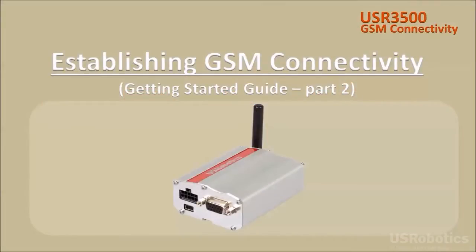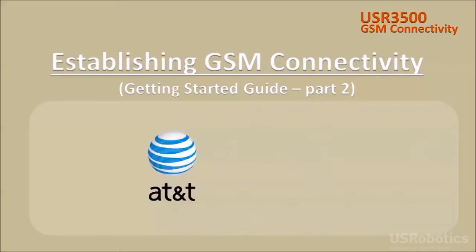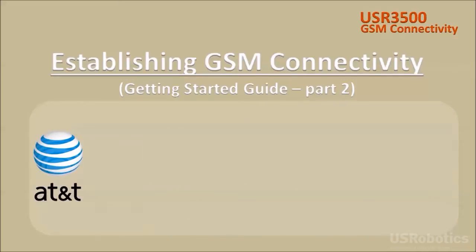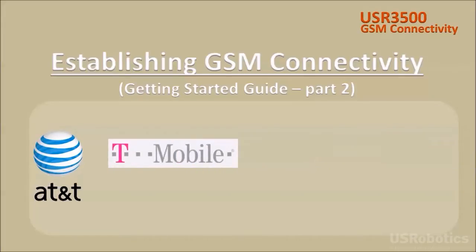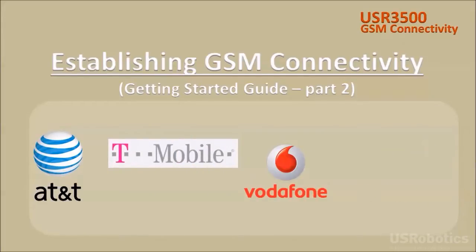This video will demonstrate how to get a US Robotics 3G cellular modem connected to a GSM cellular network such as AT&T, T-Mobile, Vodafone and many others.